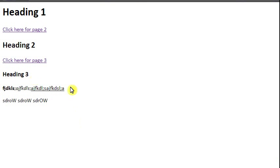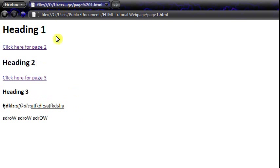This has been part two of my HTML tutorial series. Keep checking back for part three. Thanks for watching.